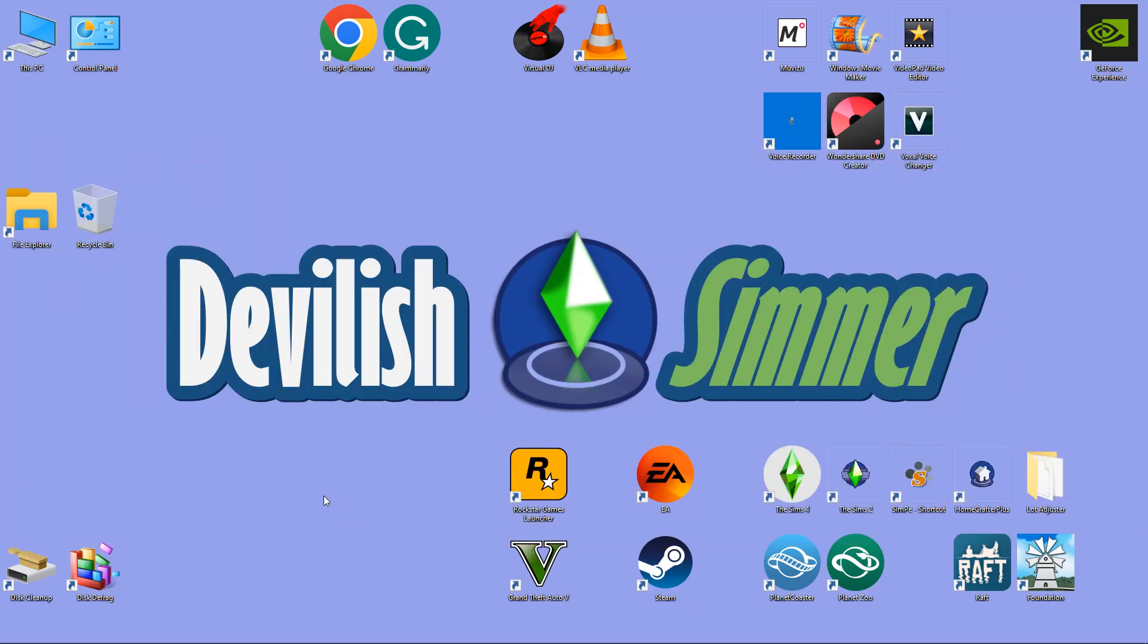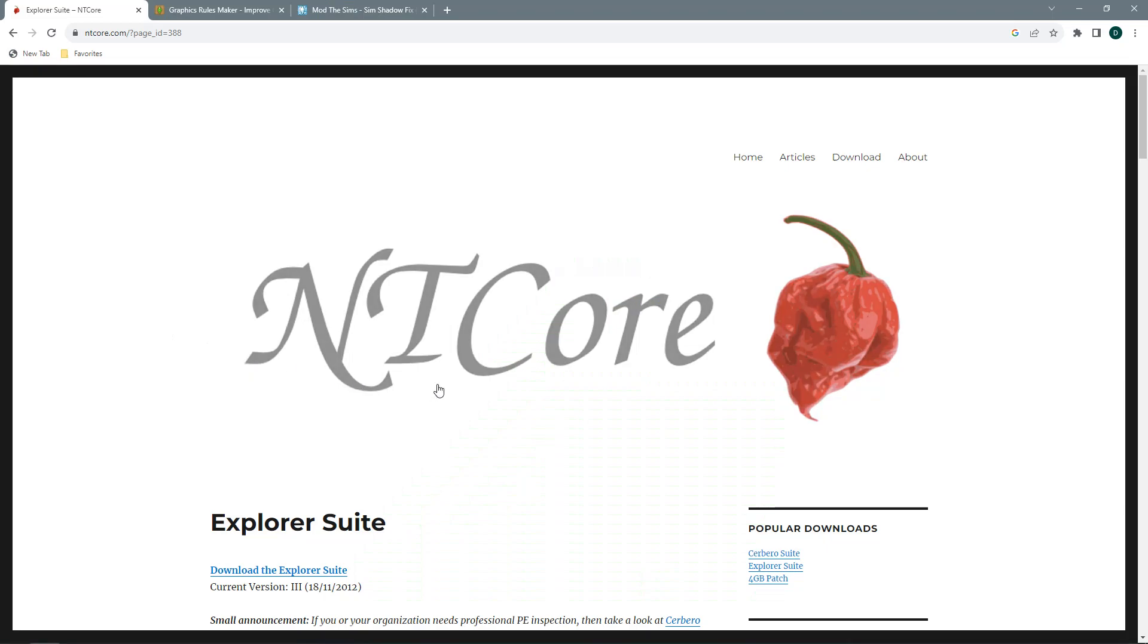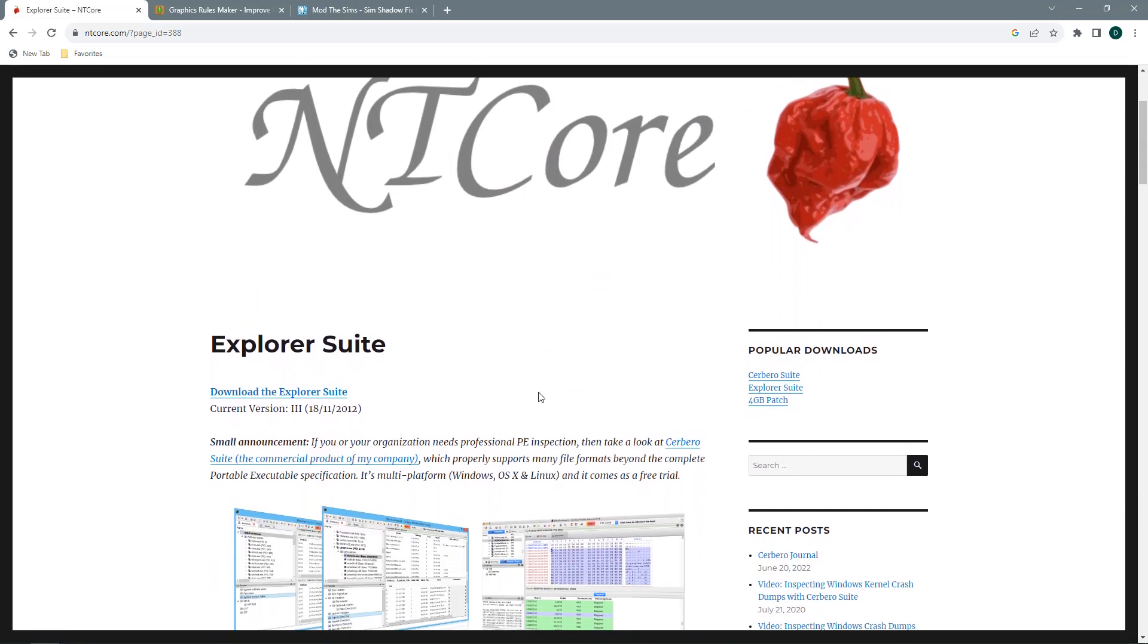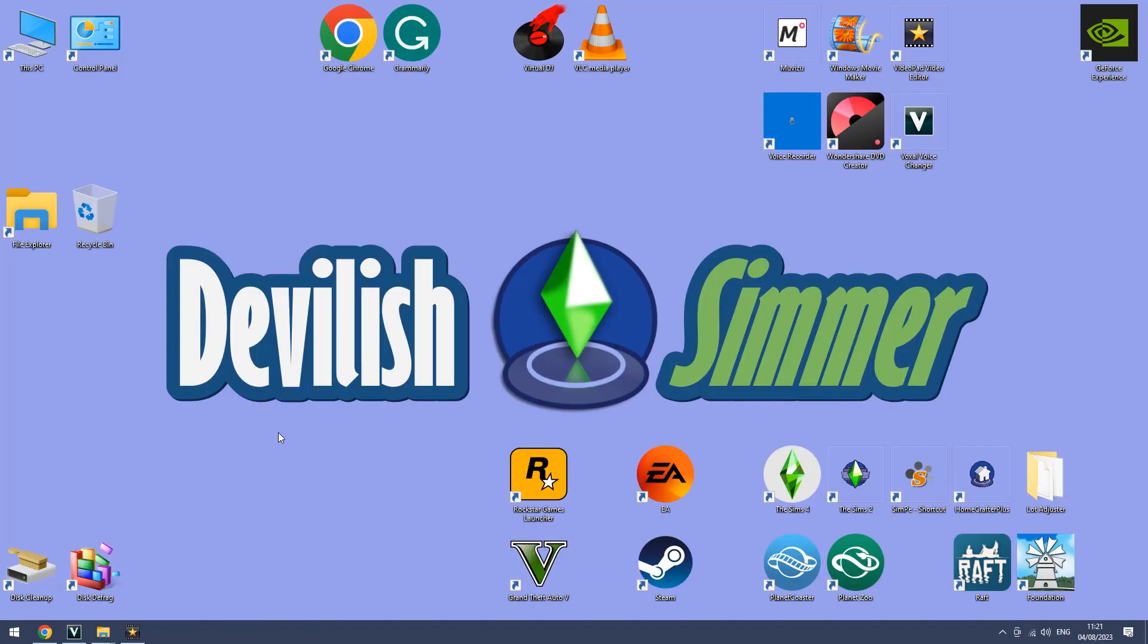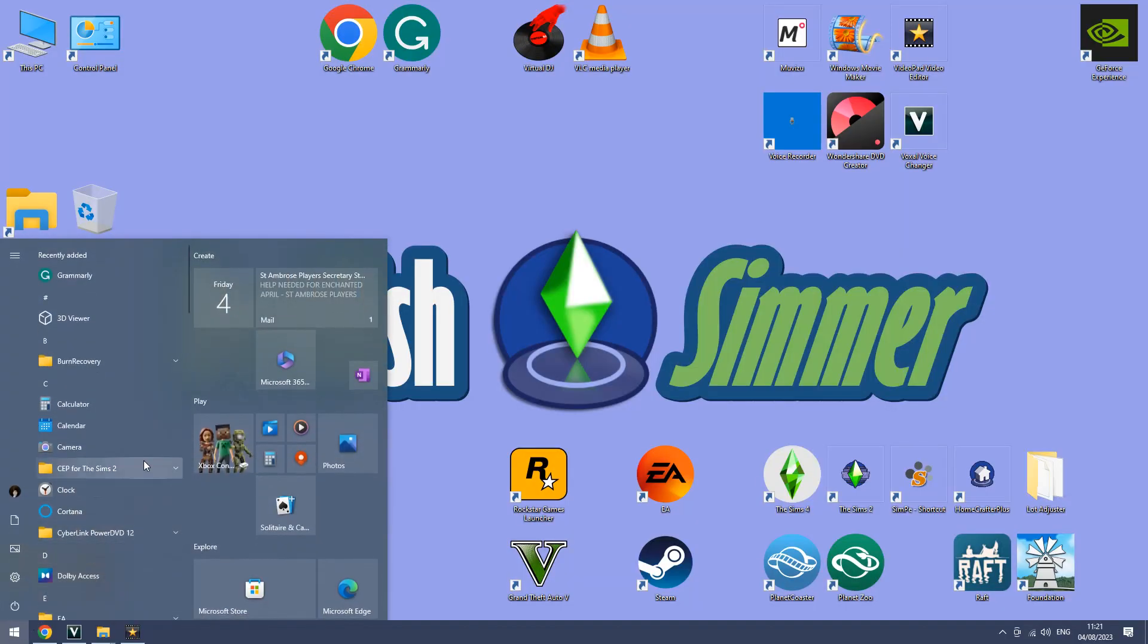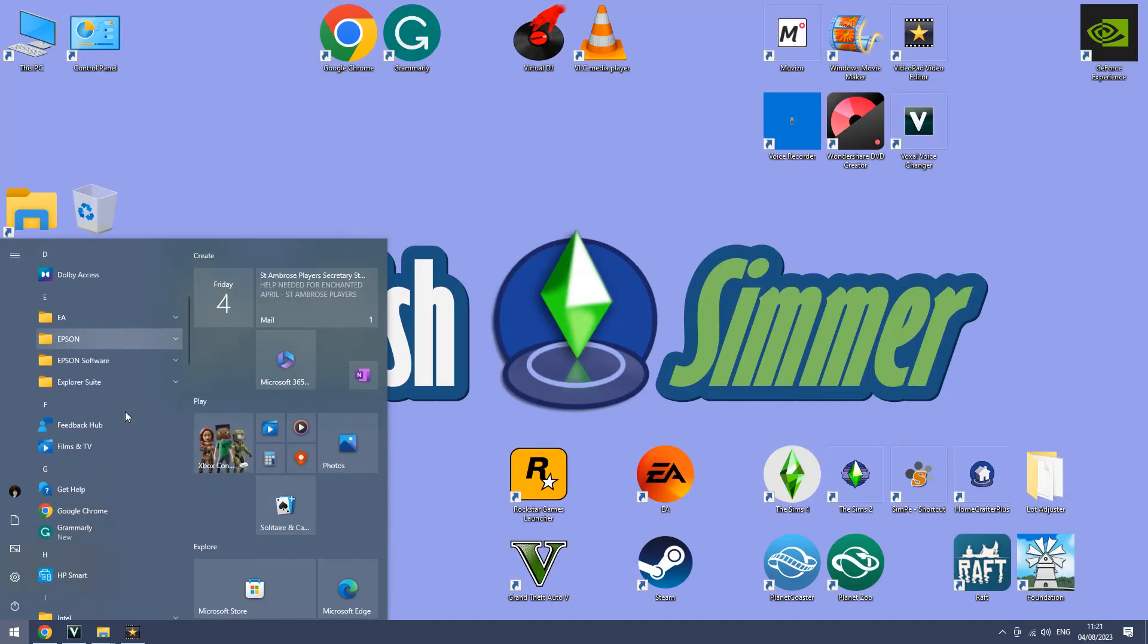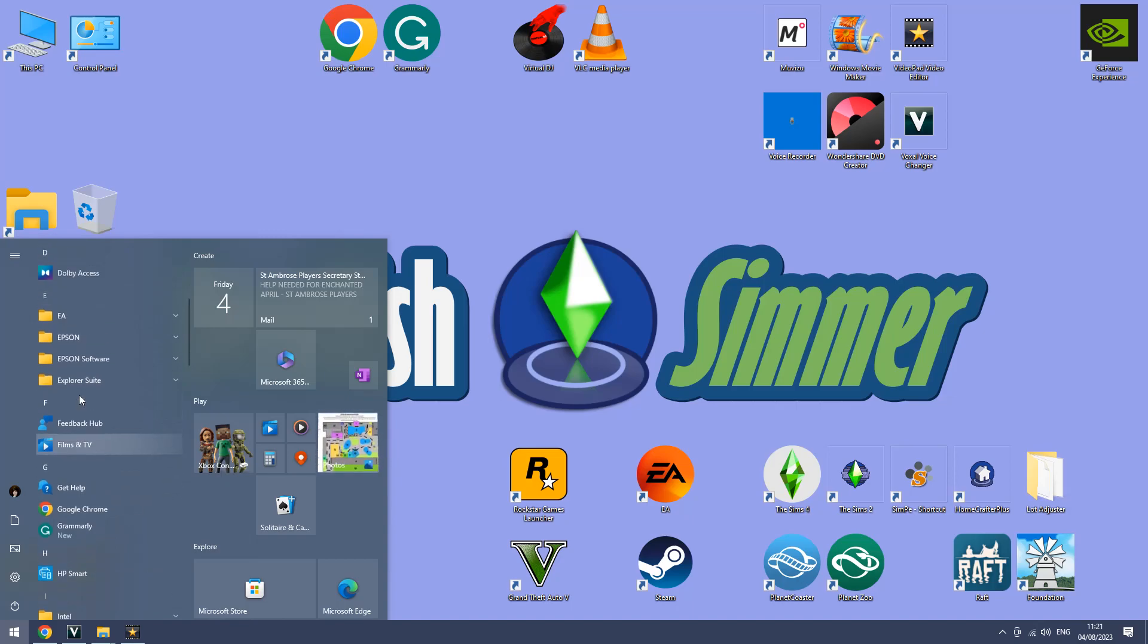Now this can be again very easily fixed and it just involves downloading a little program. So it is nt core and it is the cff explorer suite. You just want to go ahead download that and install that into your computer. Once that is installed into your computer you can go ahead and open it up.